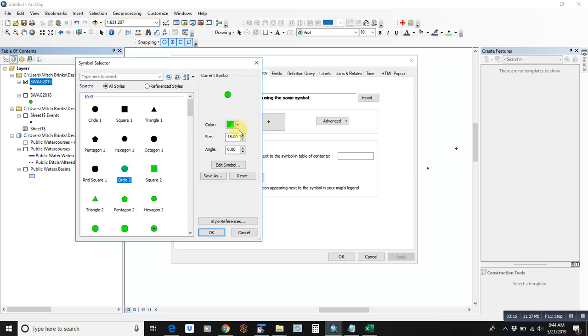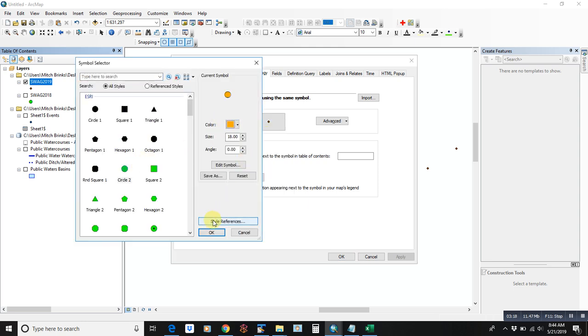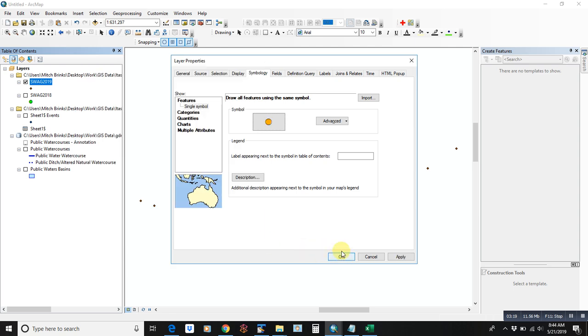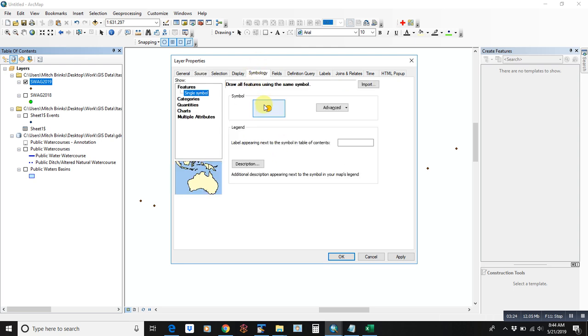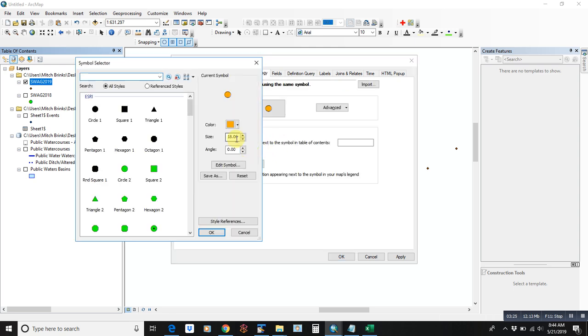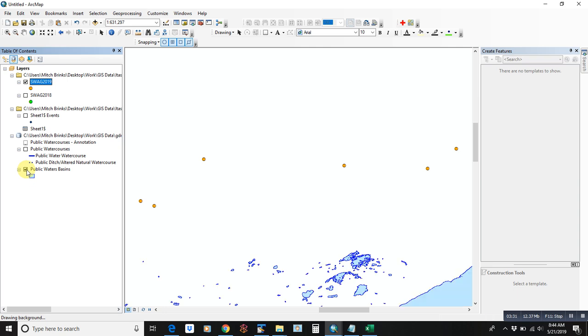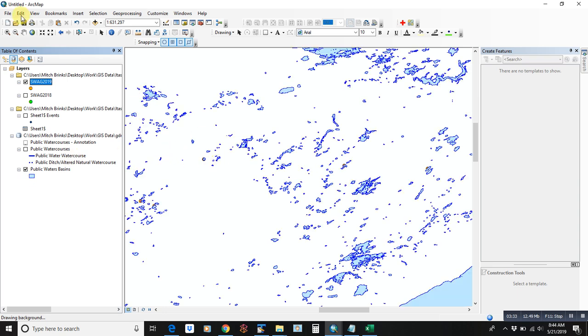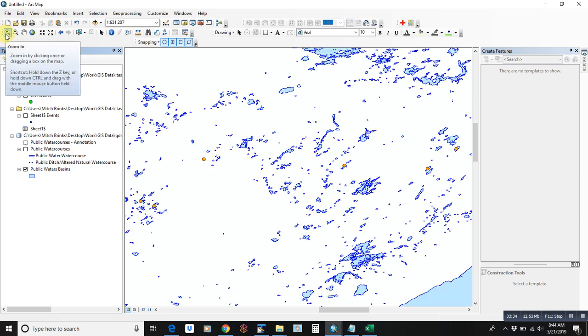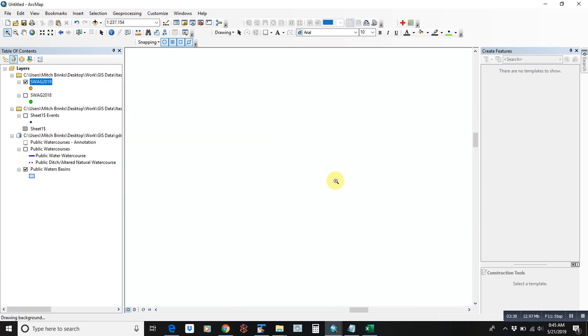You can check the source, make sure the coordinate system is in WGS 1984. Turn on the lakes as background. I'm just going to double check. And it looks like we have points over top of the lakes, which is good.